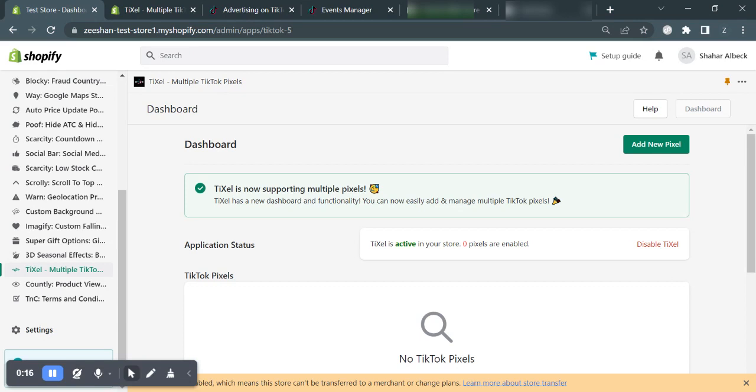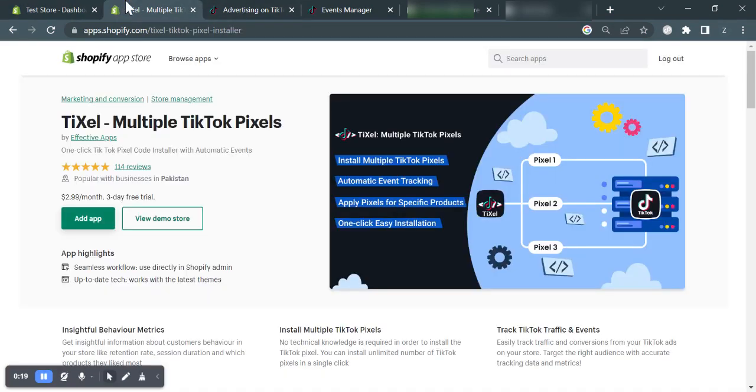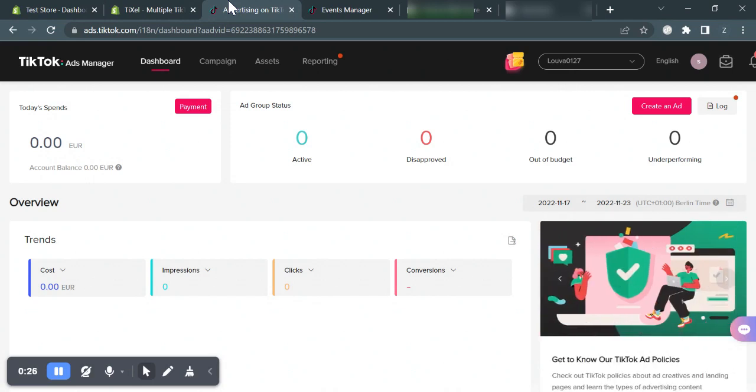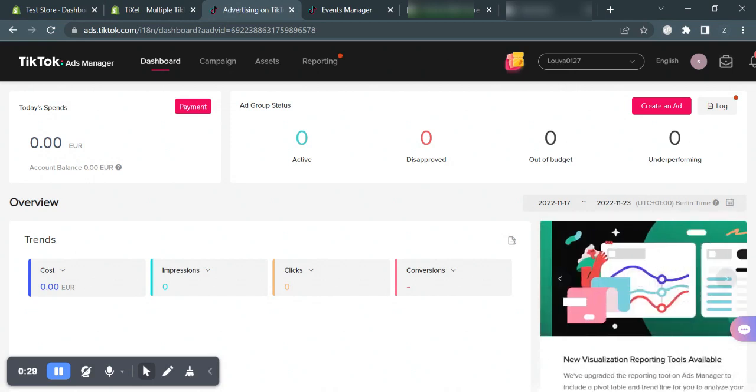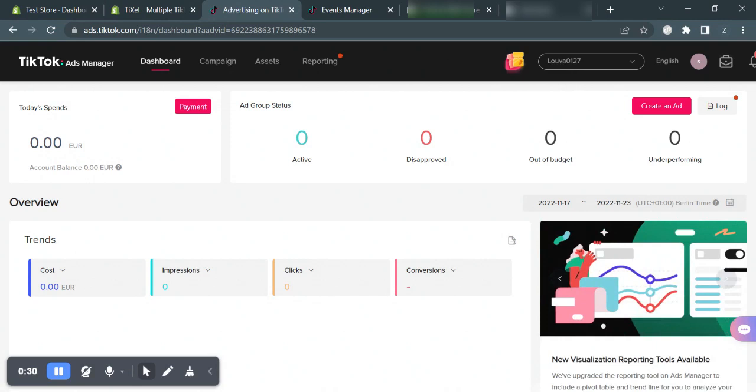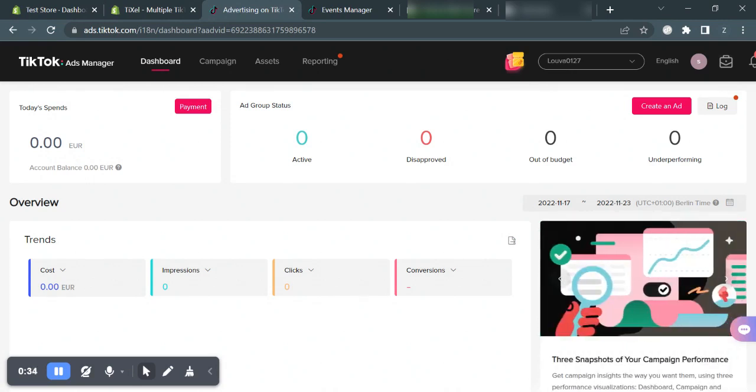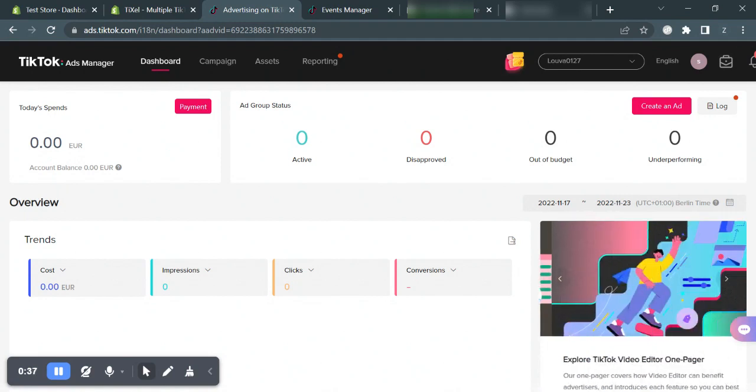Before we begin, just make sure that you have the TIGSL app installed in your store and that you have created and logged into your TikTok business account. One important thing I'd like to share is that you have to verify your identity with two-factor verification if you see such message anywhere in your TikTok Ads dashboard.